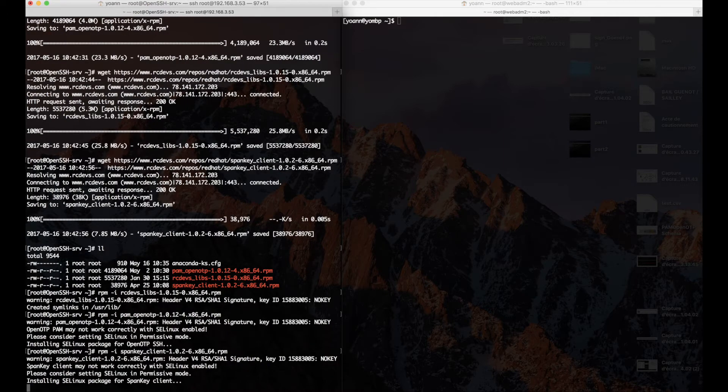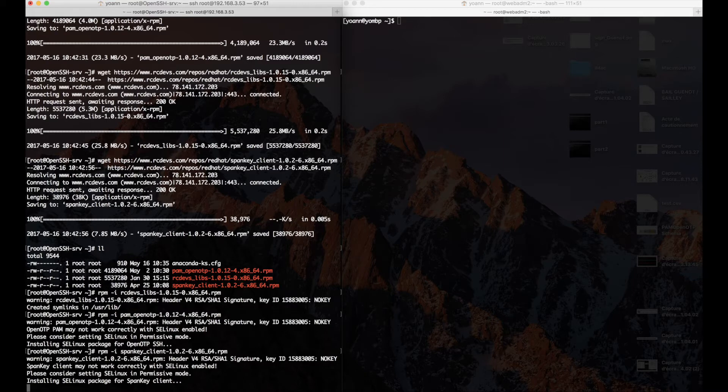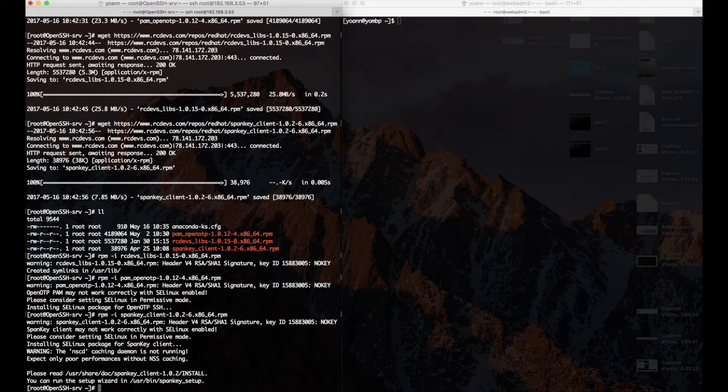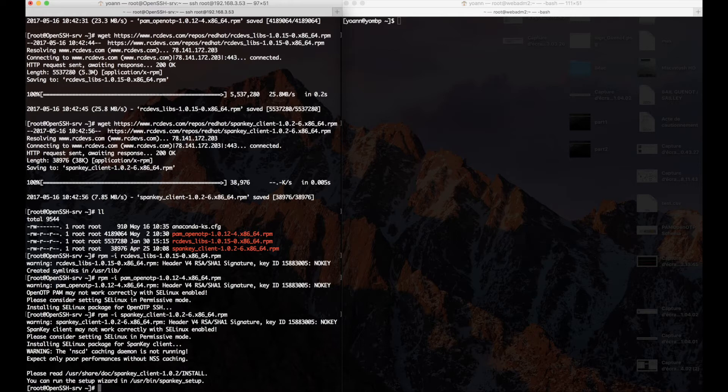Anyway, now as we got the wget, let's locate our packages from the RCDevs public repository. Right, got them all here now.